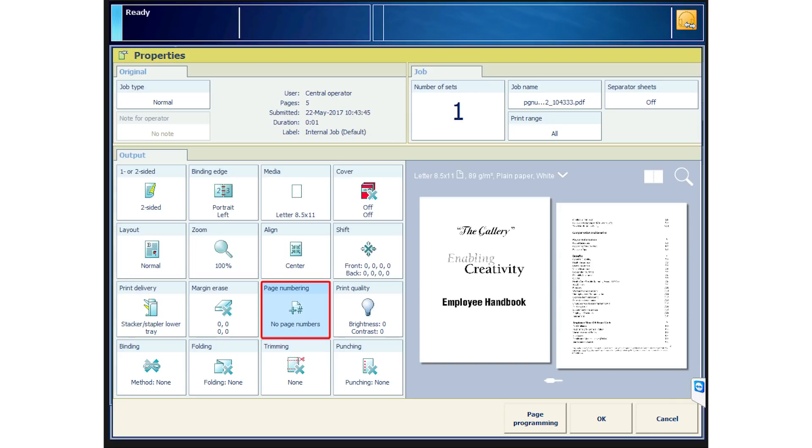Note for color image press, Page Numbering is a submenu under the Print Quality tile.